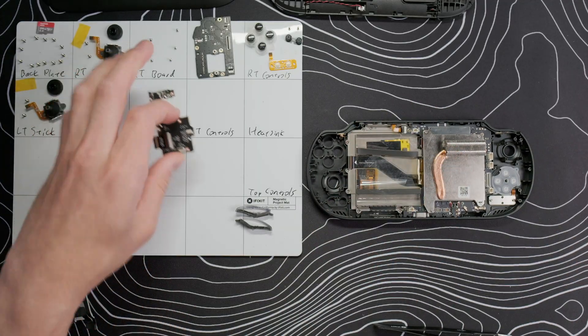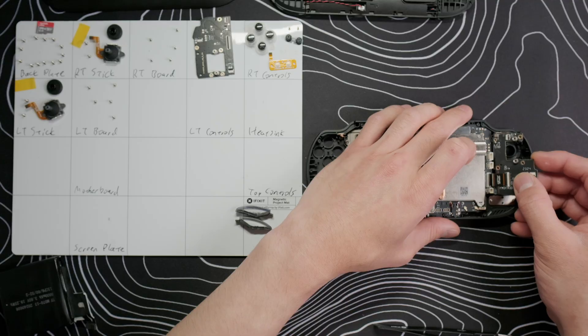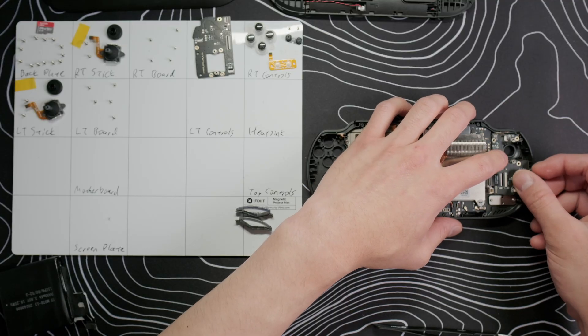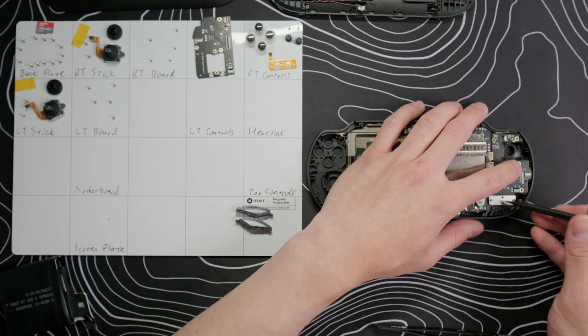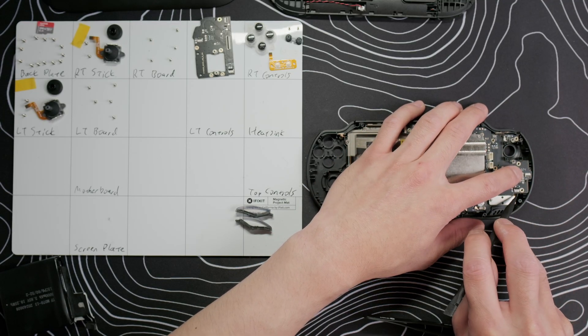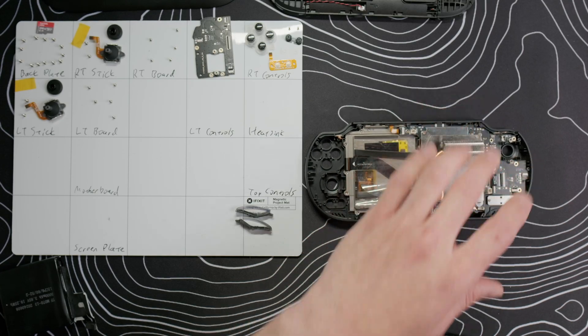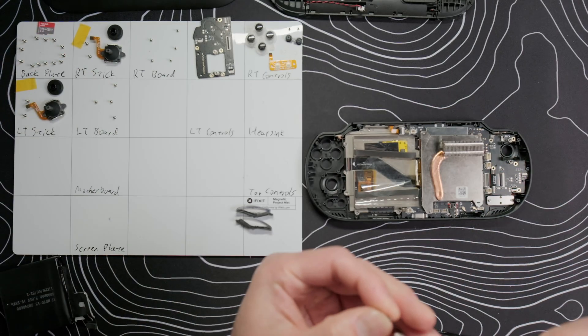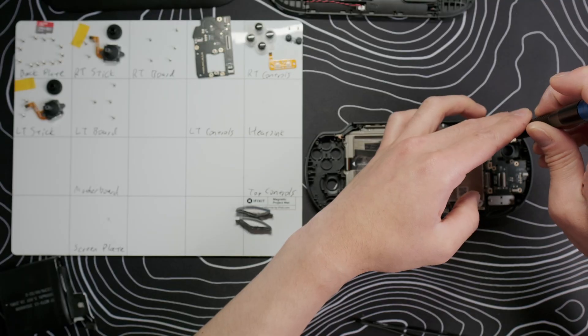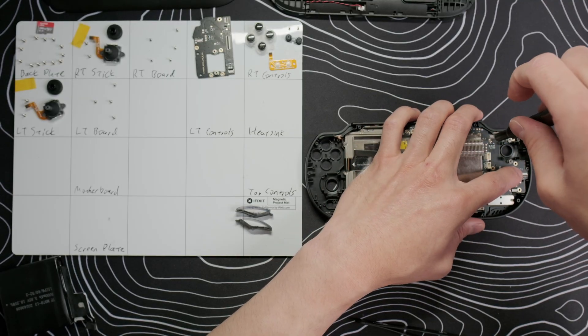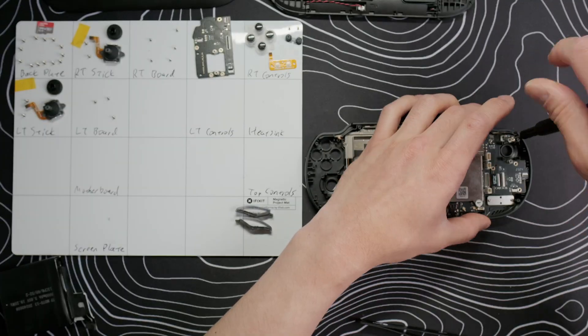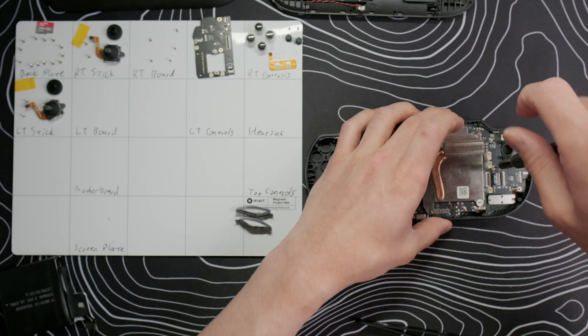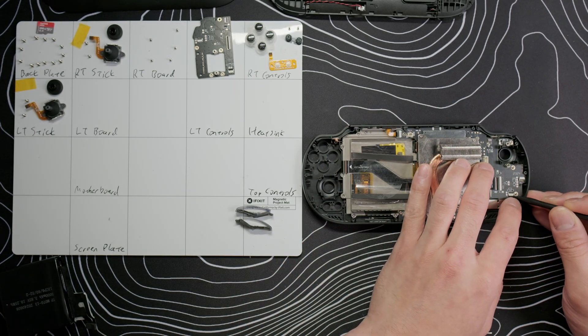Grab the daughterboard and flip up the gate on the motherboard ribbon cable connector. Make sure the shoulder button ribbon cable is out of the way, insert the daughterboard ribbon cable and lower the board into place and lock the connector. Pull the home and back button cable from underneath the board and then secure it with five screws. Reconnect the ribbon cables and lock their connectors.